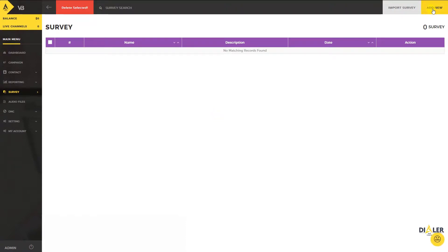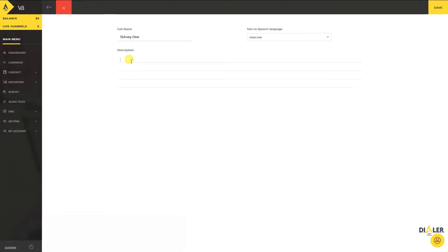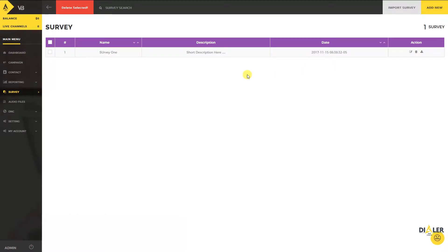On the left menu, click on Survey and then click on the Add New button. Add the survey name and description, then click on the Save button. That's it — your survey is successfully created.